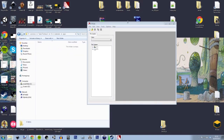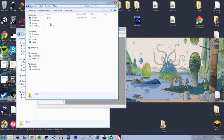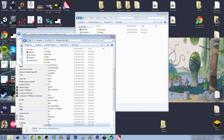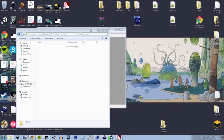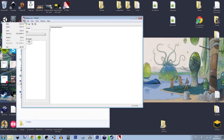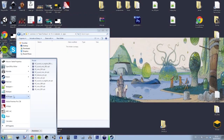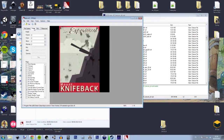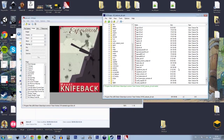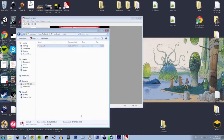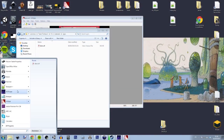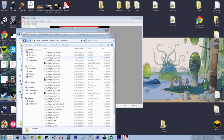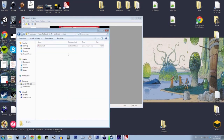Right now I am installing VTFEdit, which is a program used to open textures used in the Source engine. This is the Knifeback poster that I made for CP Steel, which I will use as a template for creating a new one. I extracted this poster from the TF2 source files using GCFScape. You can get GCFScape and VTFEdit from Nemtools' website.